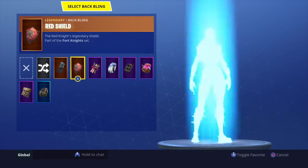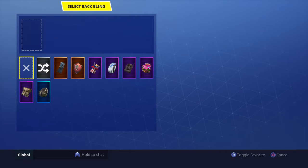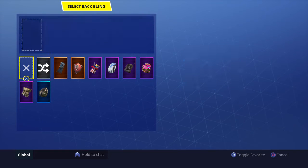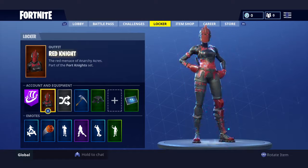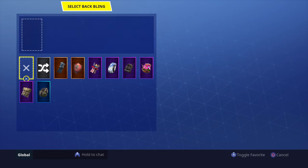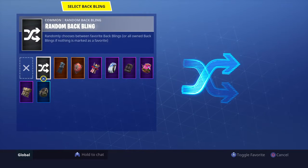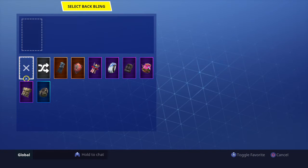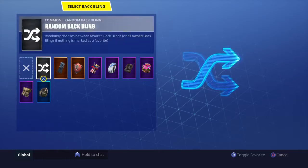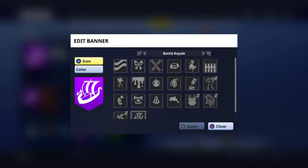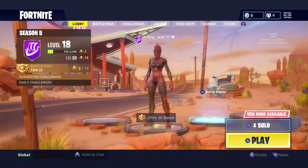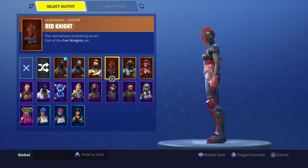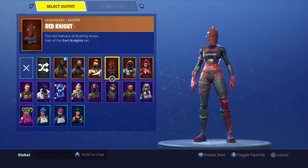First you want to go down to this right here, these two. And you want to keep clicking X or A until it lets you. Keep doing it. And you guys can see I don't have a backbling.